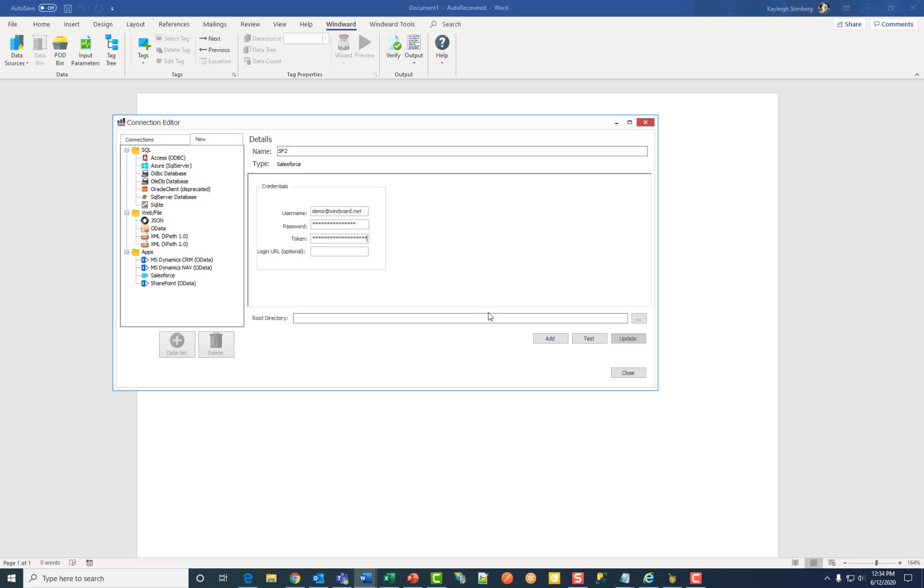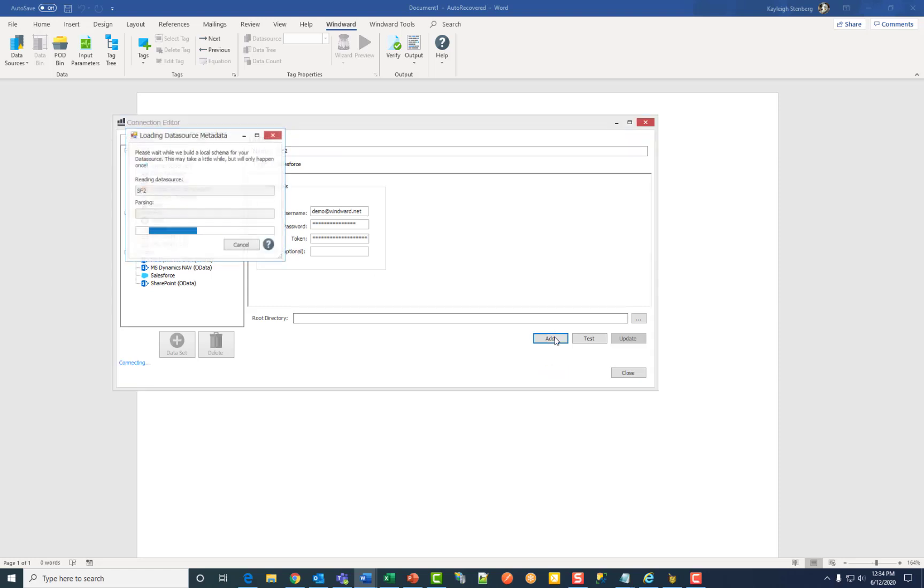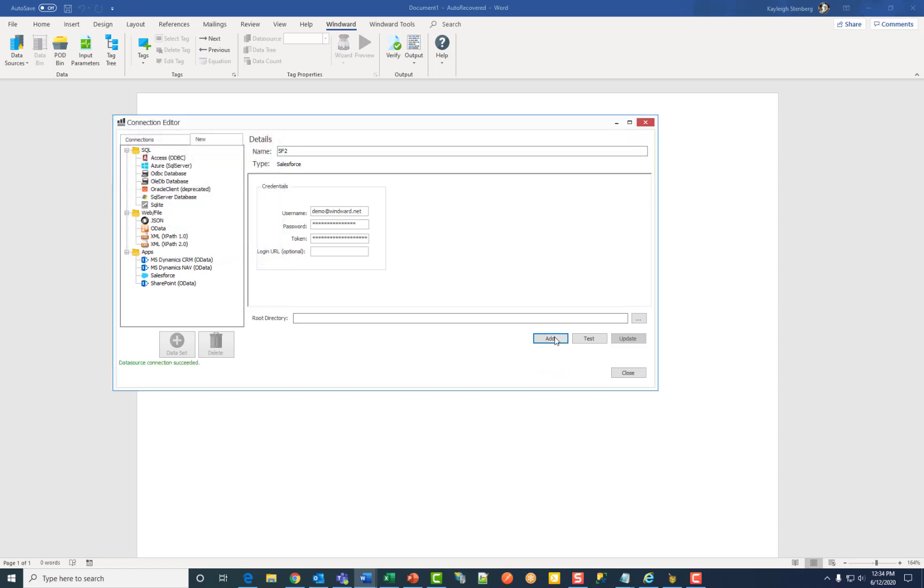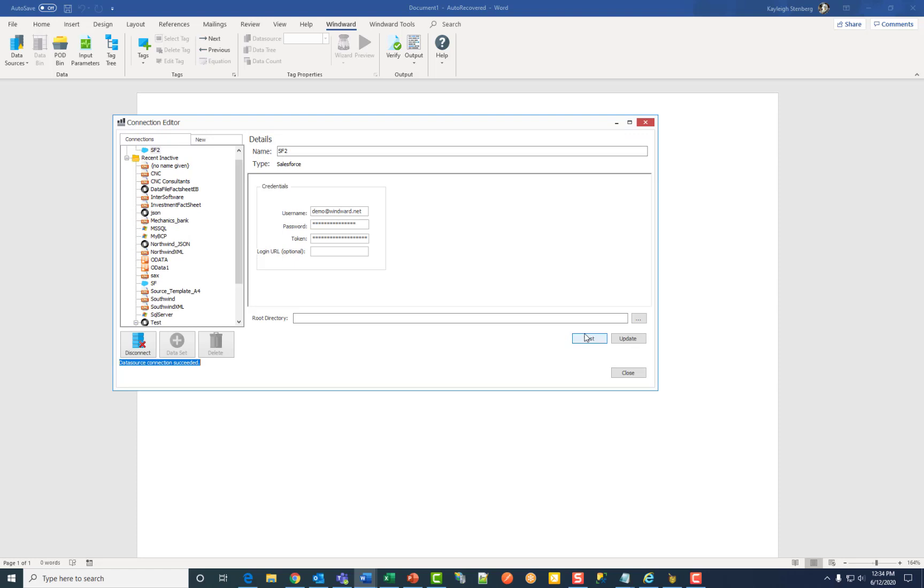Once you've added everything, click Add, then click Test to test your connection.